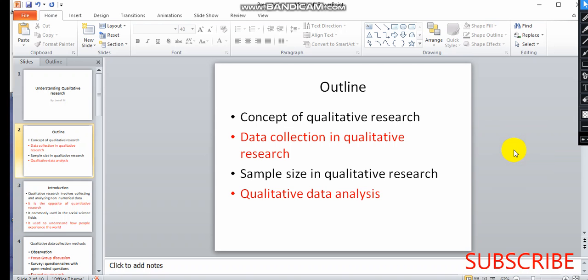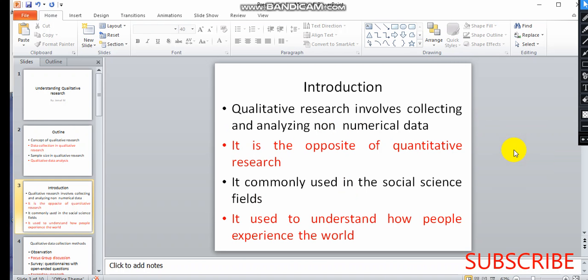This video covers the concepts of qualitative research, data collection techniques, sample size in qualitative research, and qualitative data analysis. Qualitative research is a system for collecting and analyzing data in the field.